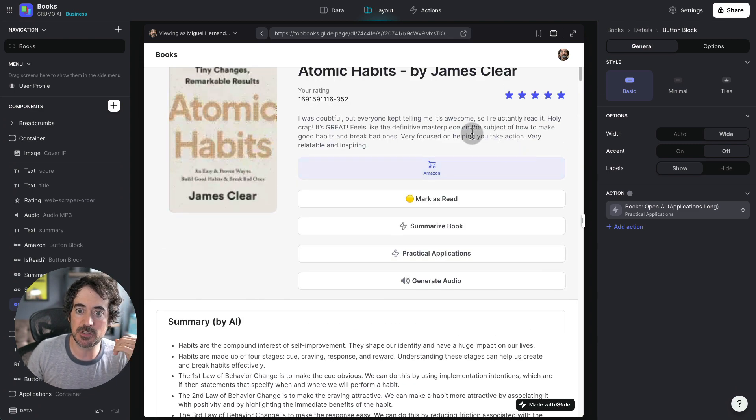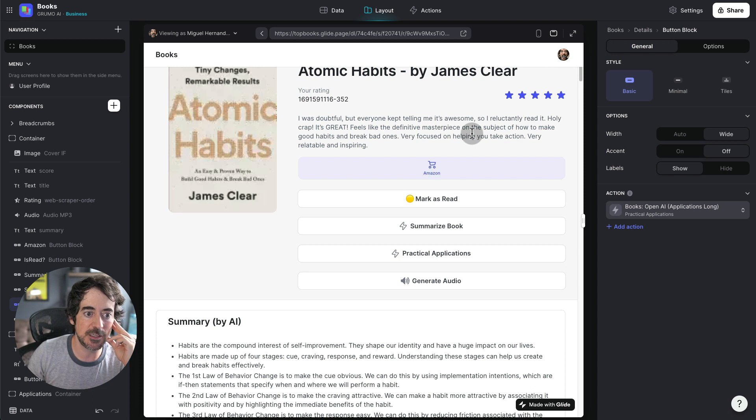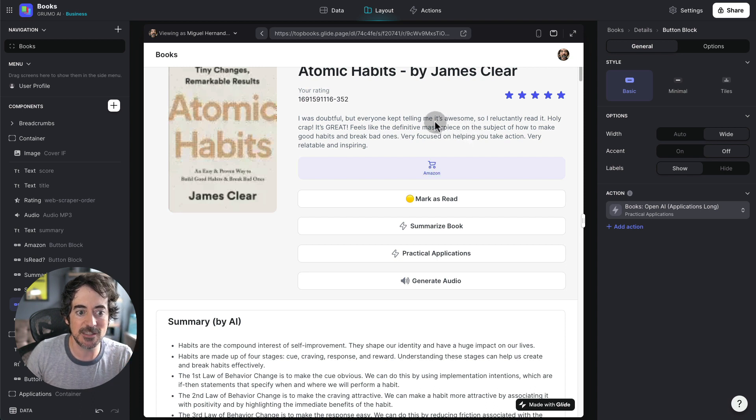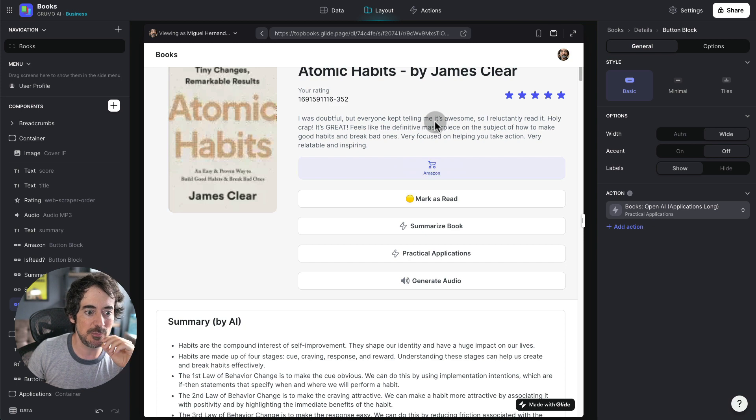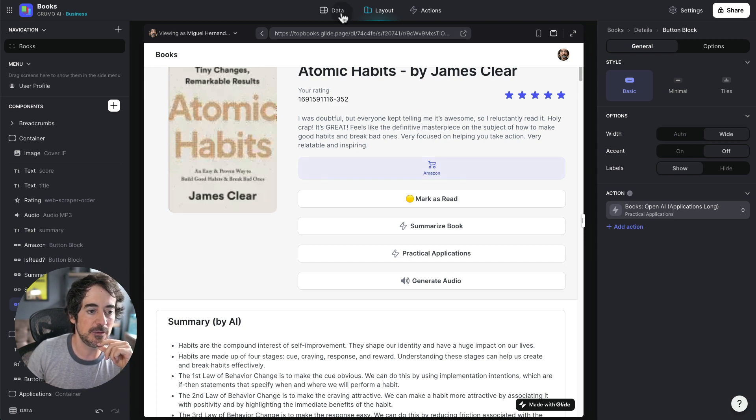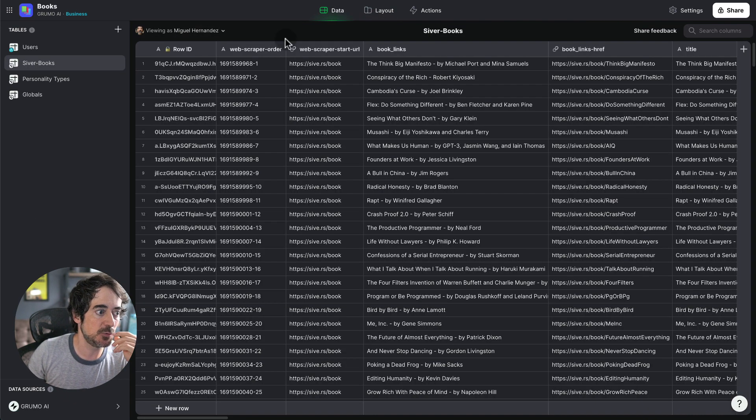I mean, it was very easy to put together this application thanks to Glide's user-friendly interface where you don't have to program anything.